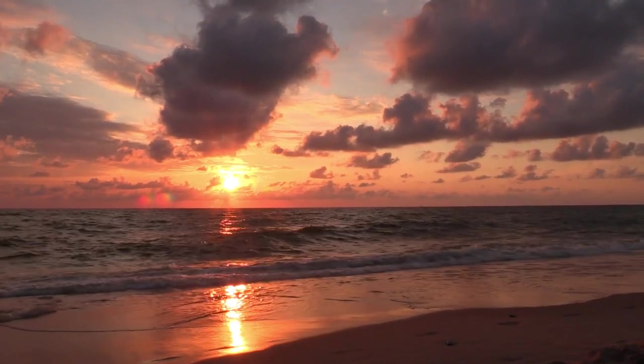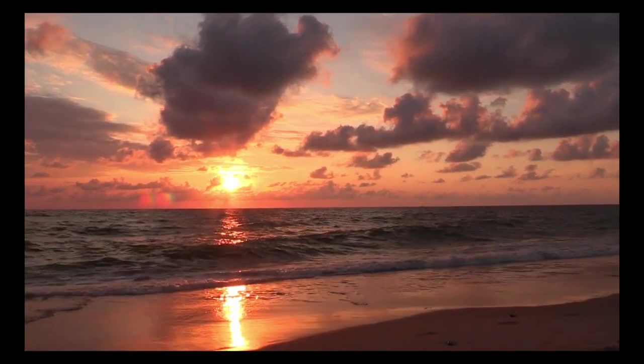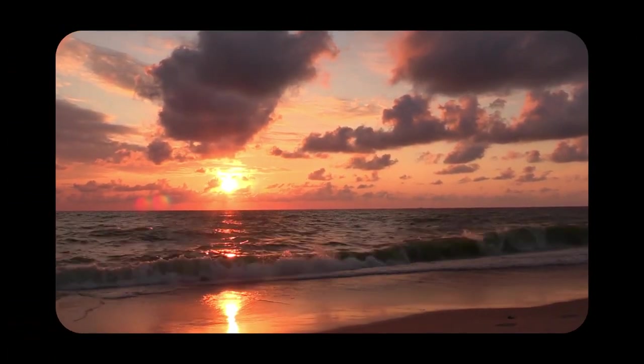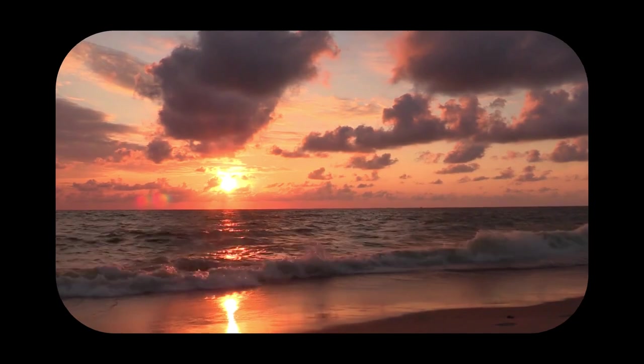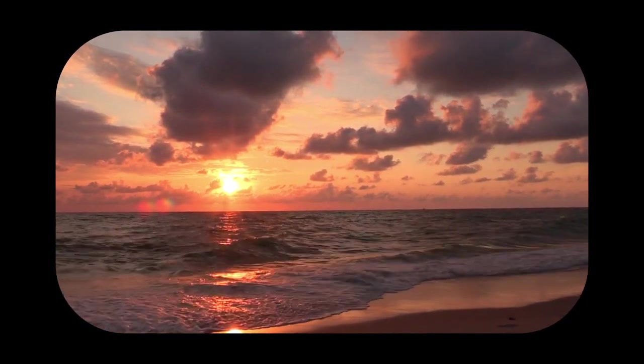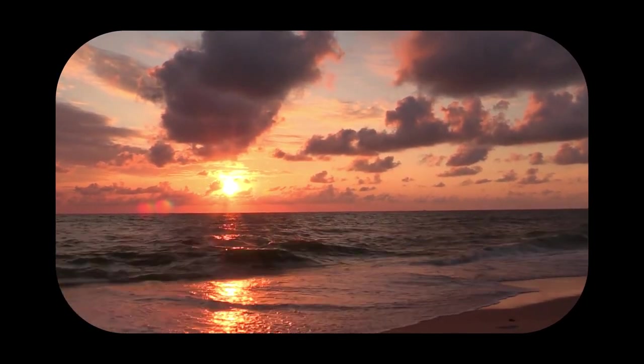Hey Premiere Pros, it's Paul Murphy here and today I'm going to show you how to add rounded corners to shapes and footage using the corner radius.